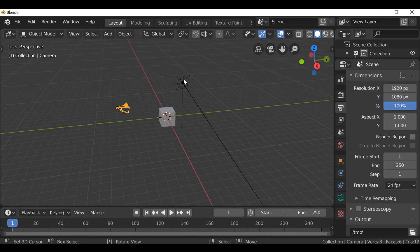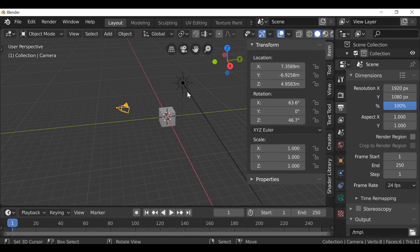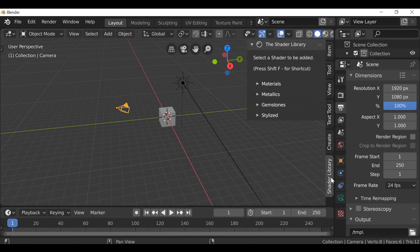Once you've installed the download, all you need to do is go to the 3D view and press the N key, which will bring up the sidebar here. If we scroll down we can find the shader library.